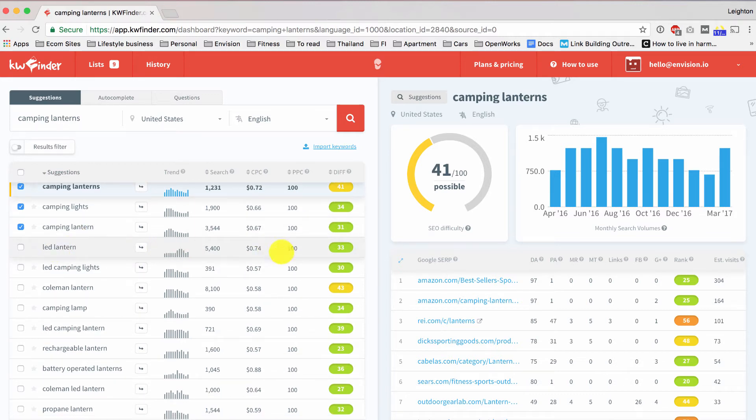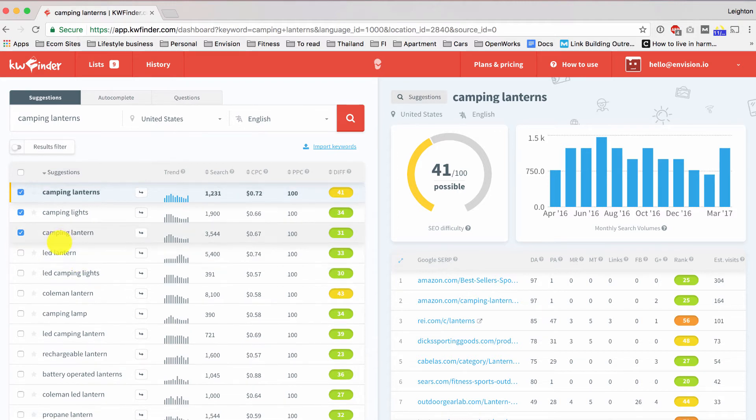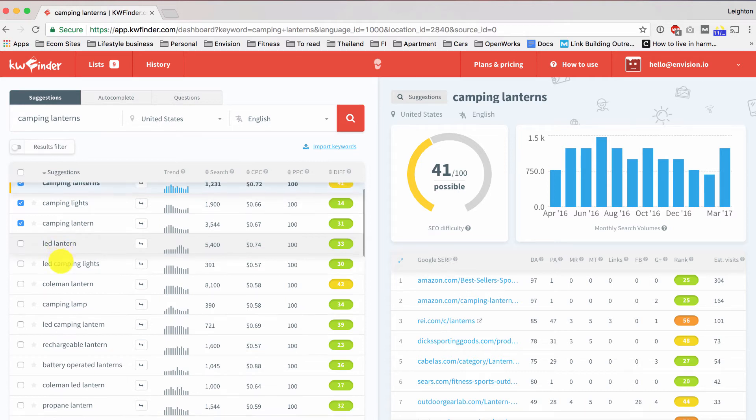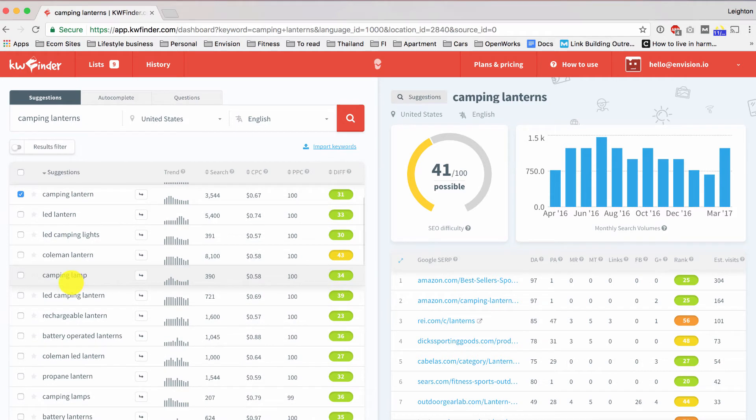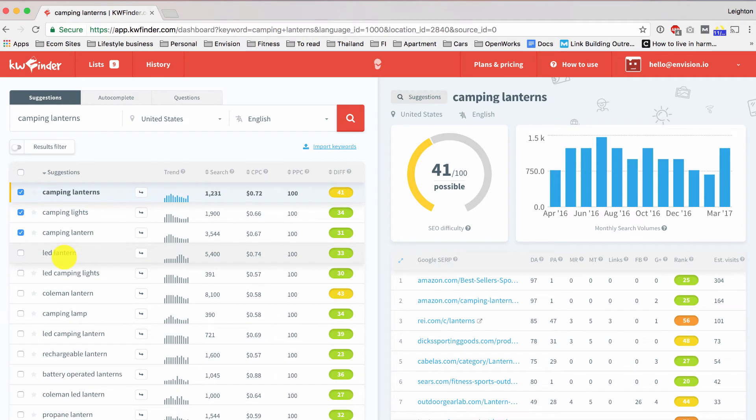LED Lantern, so this one is good in terms of search volume and difficulty, although it may not be quite as specific to our products because maybe we sell specifically lanterns for camping, and maybe this keyword would include lanterns for other uses. Of course, there's probably a lot of overlap, and of course you can probably use products for multiple things, but what we don't want to do is pick any keywords that are obviously completely not relevant to our products.